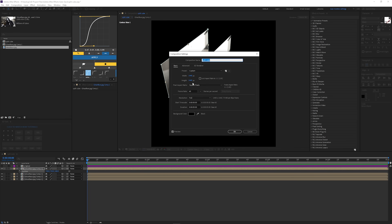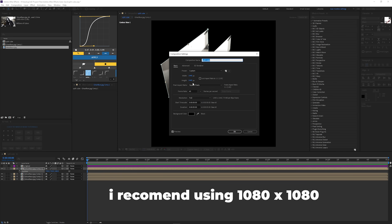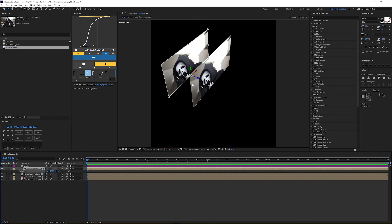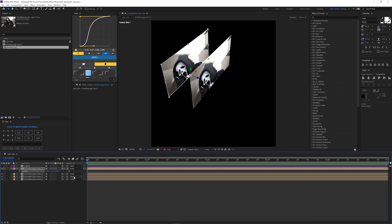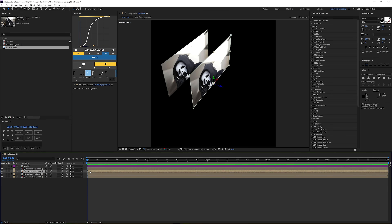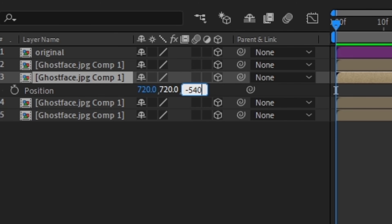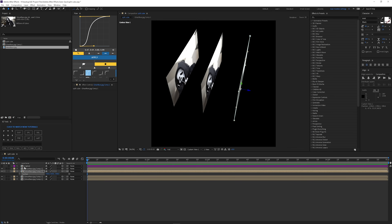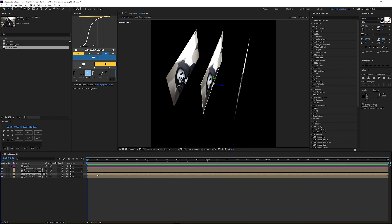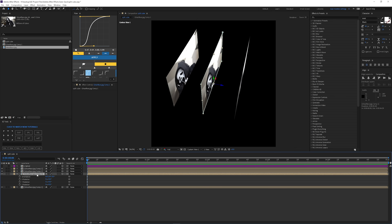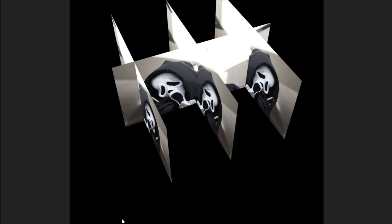This is actually the first time I've done this at this size. I usually go with 1080 by 1080 for a square composition, but I just wanted to try out higher quality. Now you're going to grab the bottom one, press P, and this time you're going to do negative 540. Then we're going to click on the bottom one and rotate it — press R on your keyboard and rotate the Y rotation to 90.